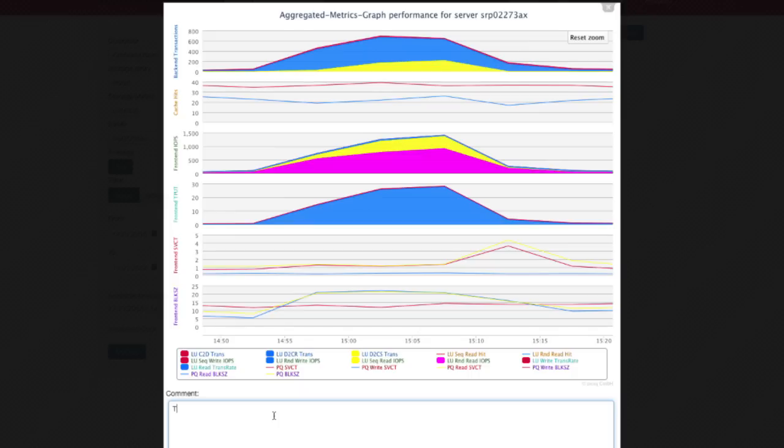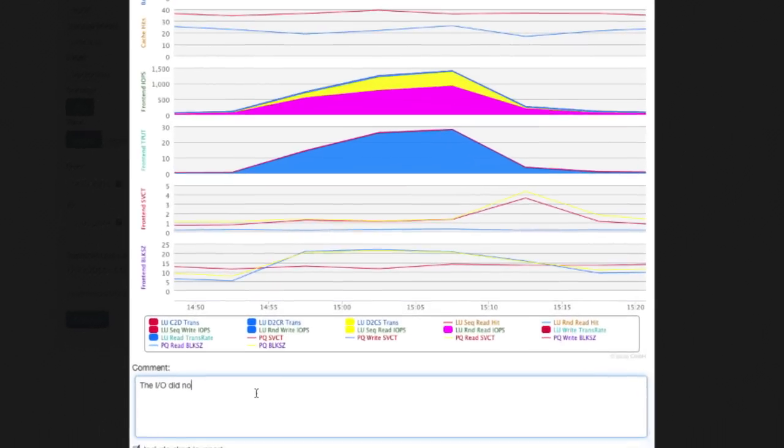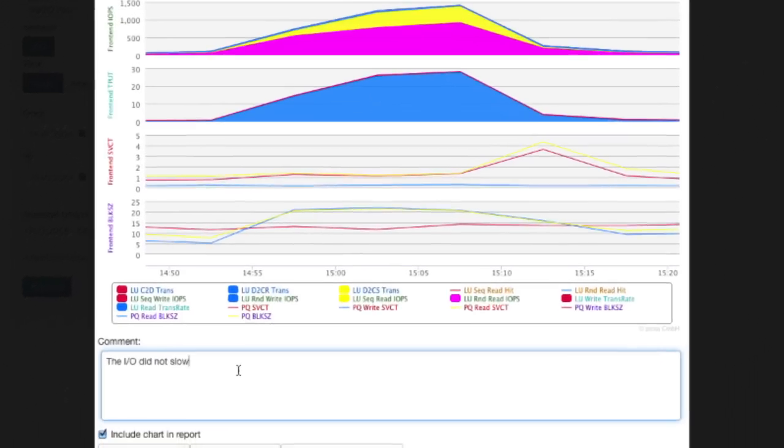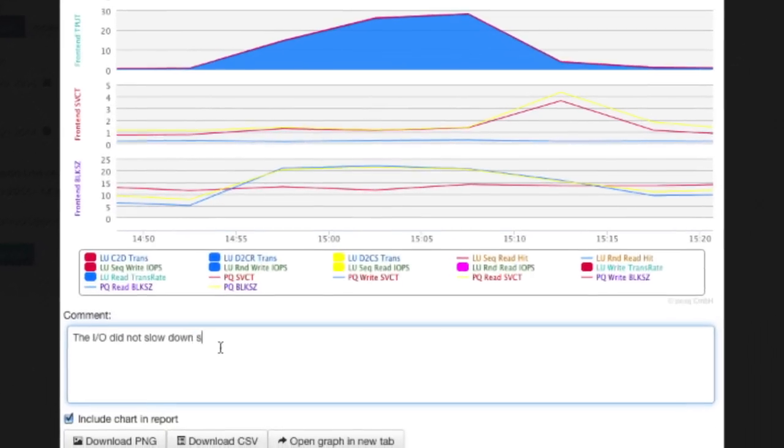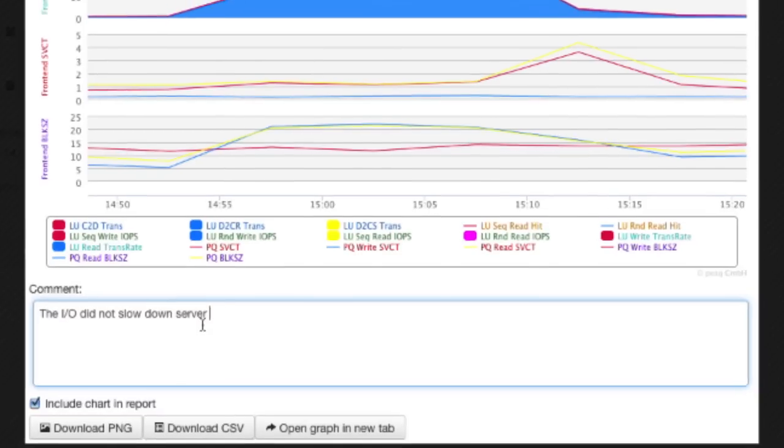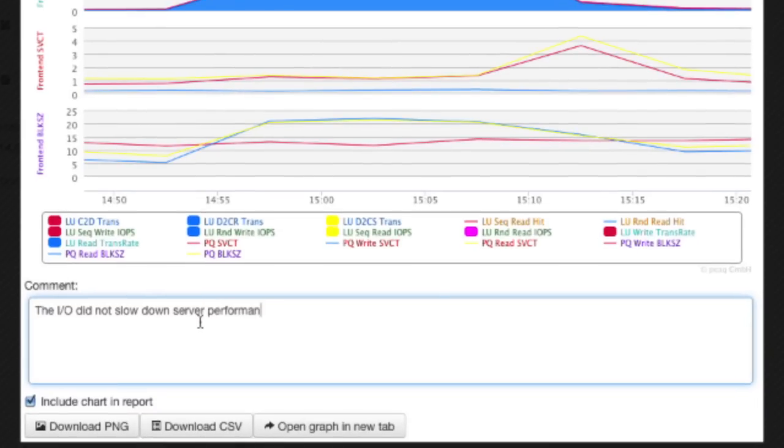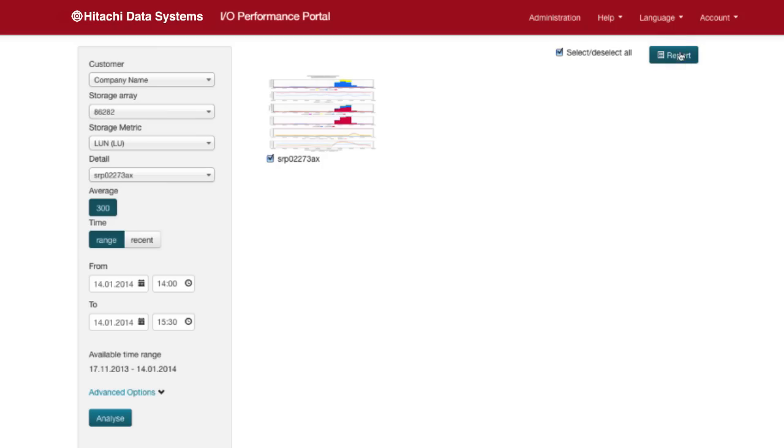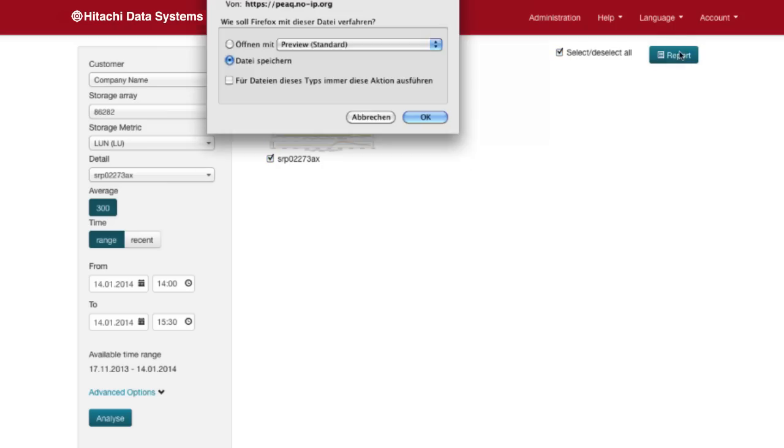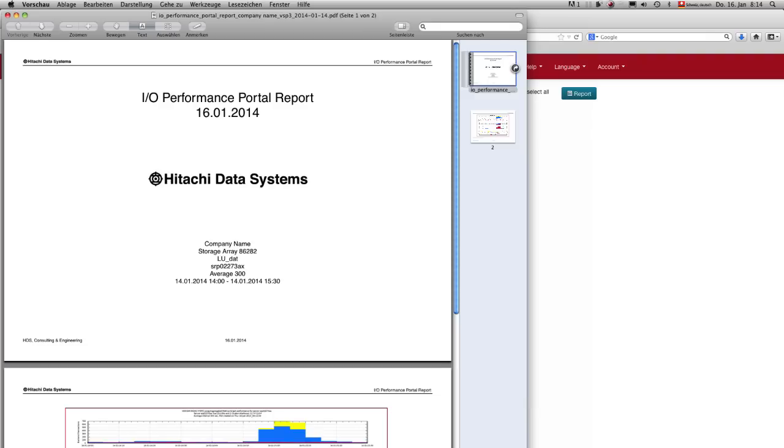Now you just send this nice graph to your internal or external customer. Just take this graph, copy it and then click send per email. Add a few words to show them that it's not the IO that's causing the problem and you kept your service commitments.